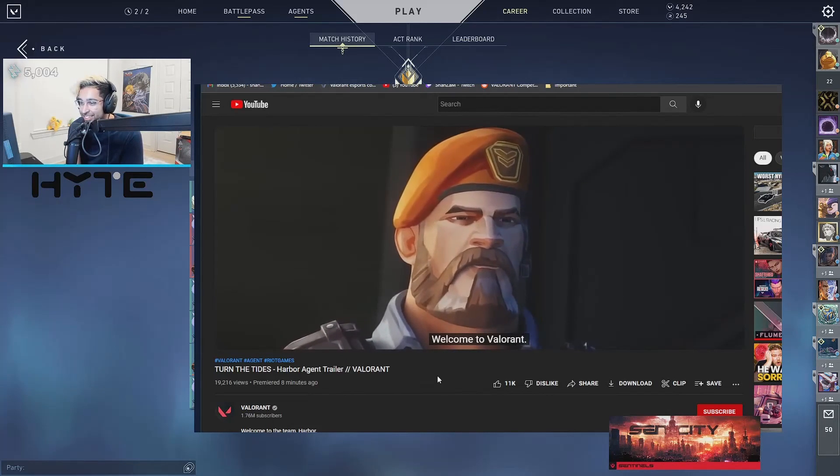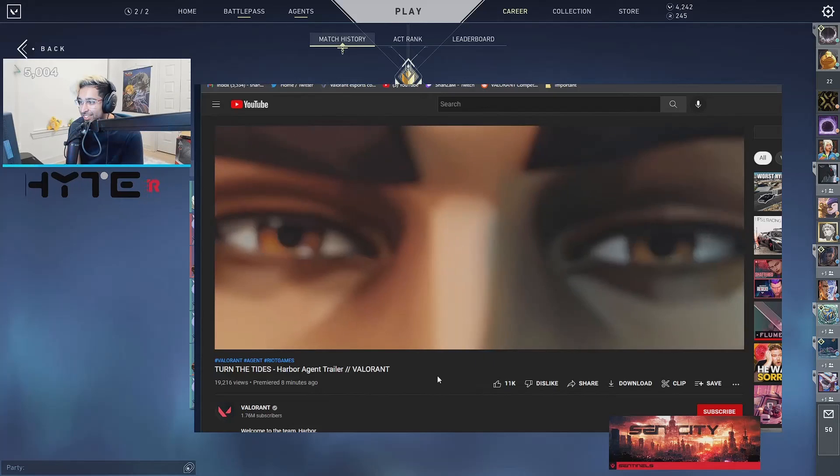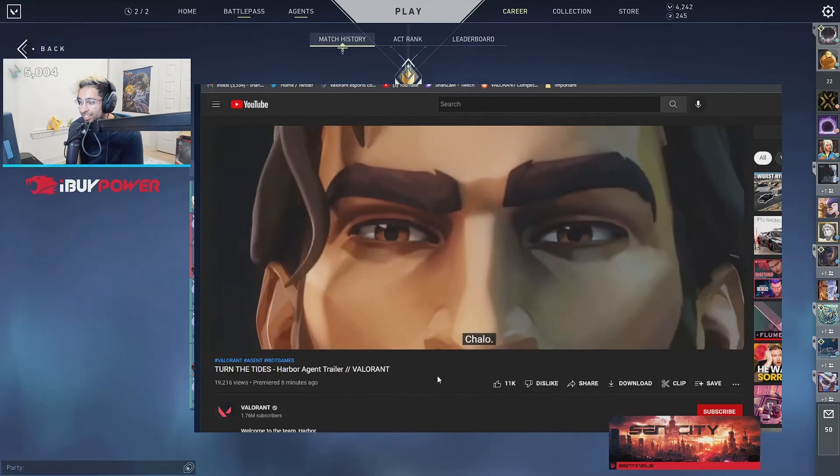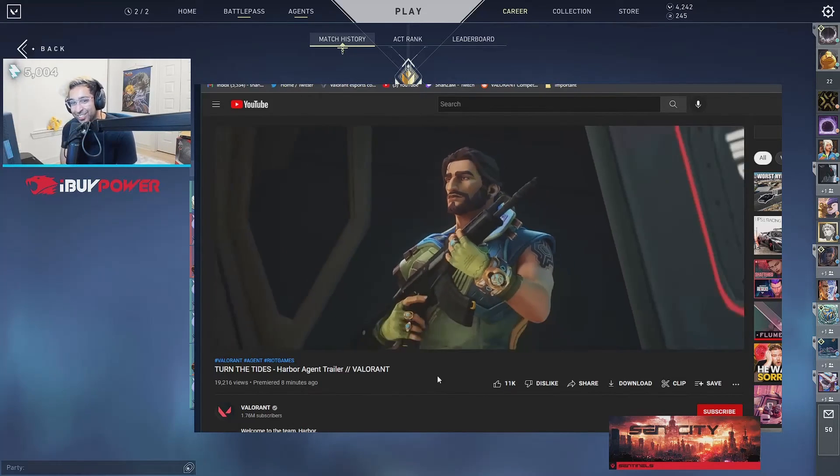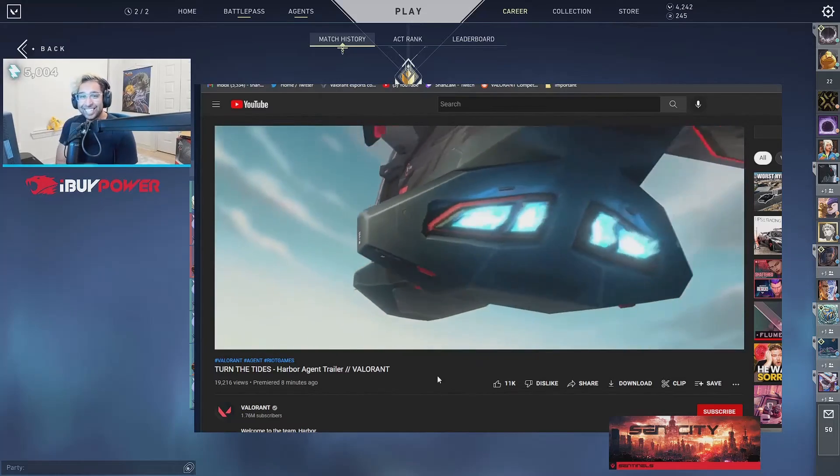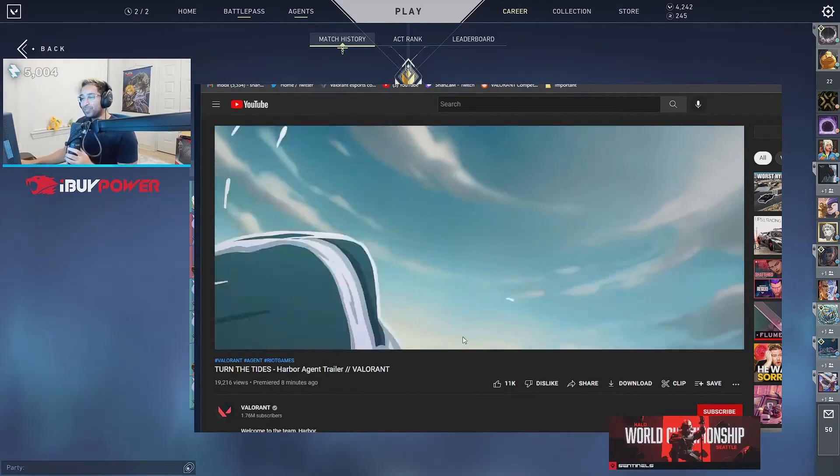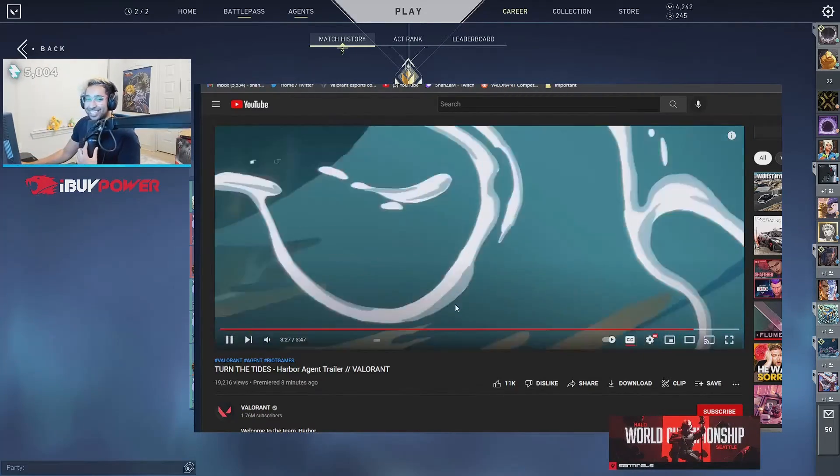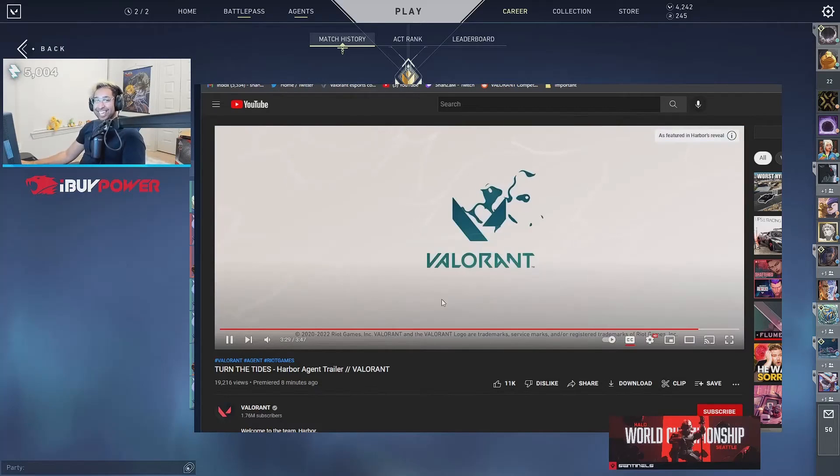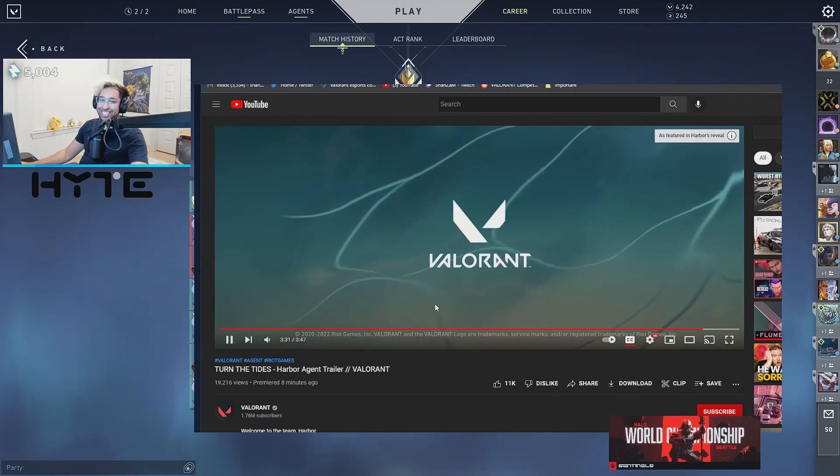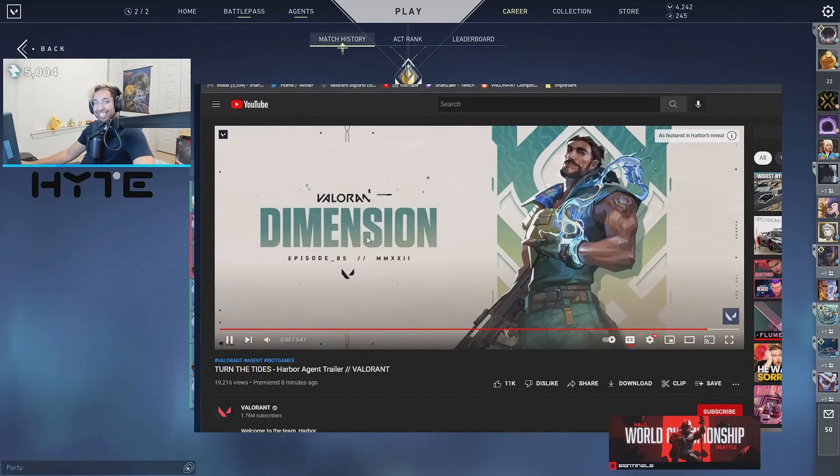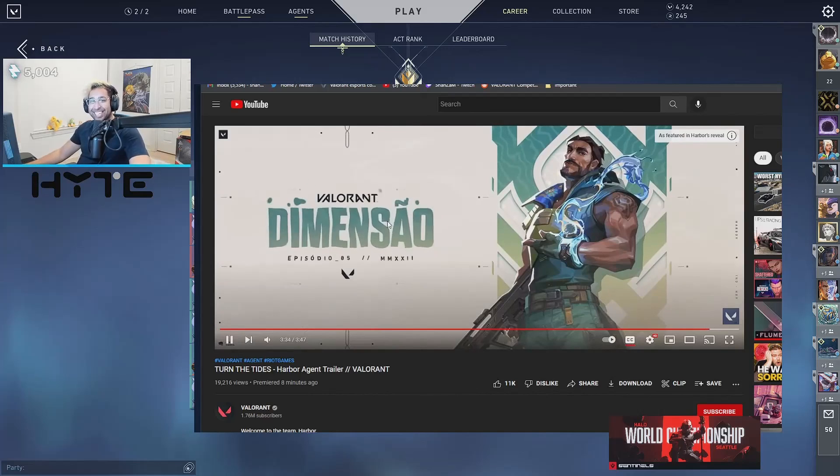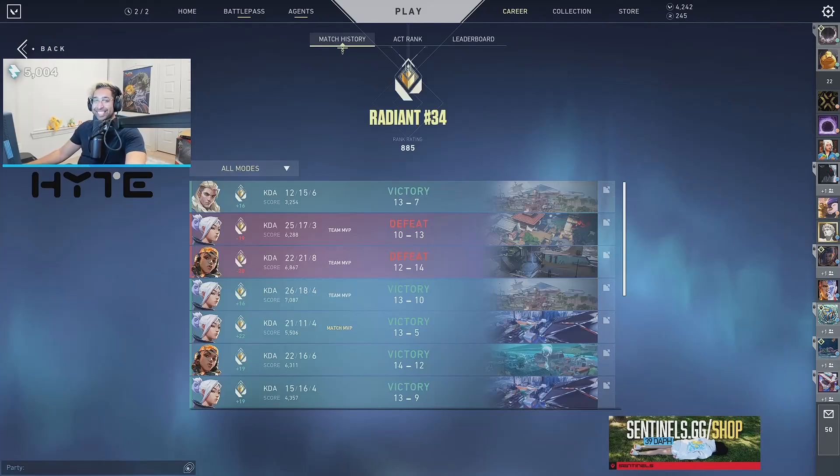Welcome to Valorant. He said cello. Okay. I like this just because cello. Let's go dude.